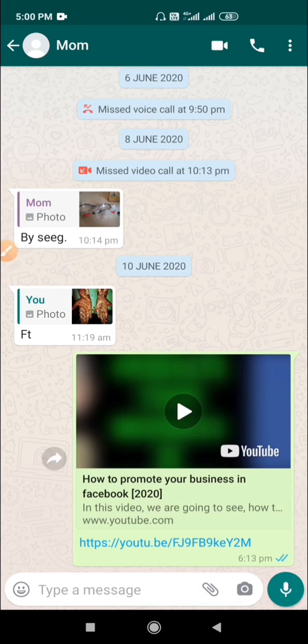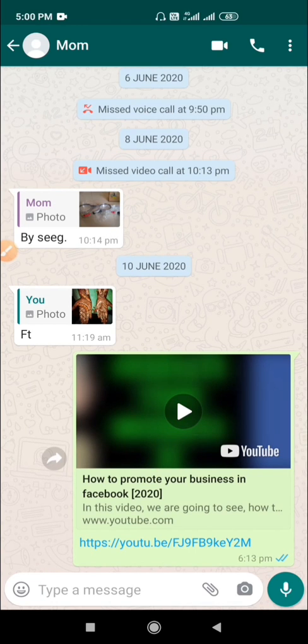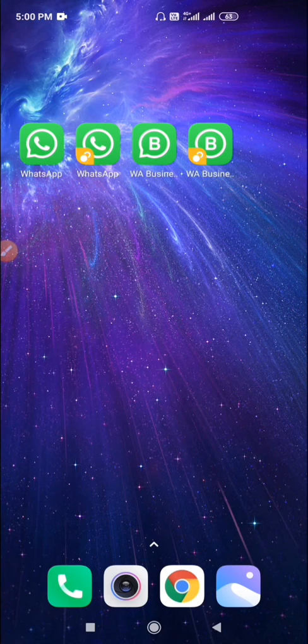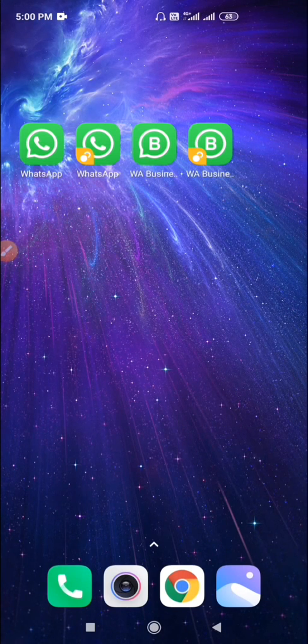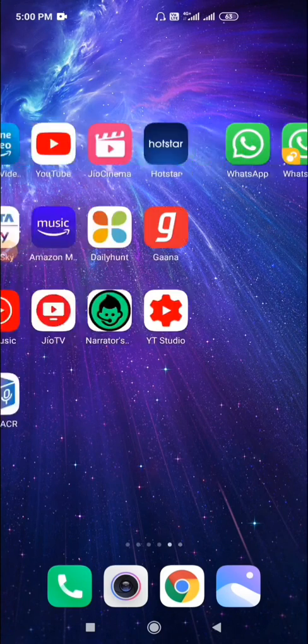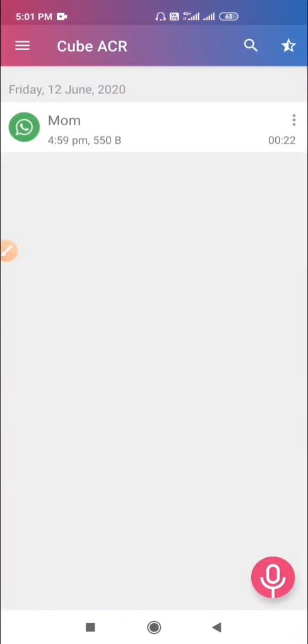Let's check in the CubeACR. Here you can see the recorded call. Just click on it to playback the record.